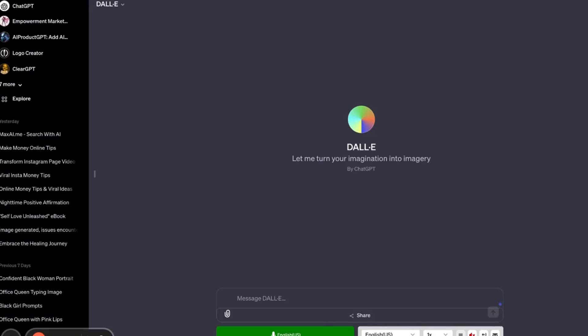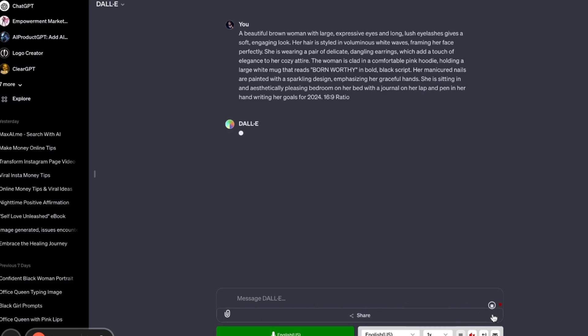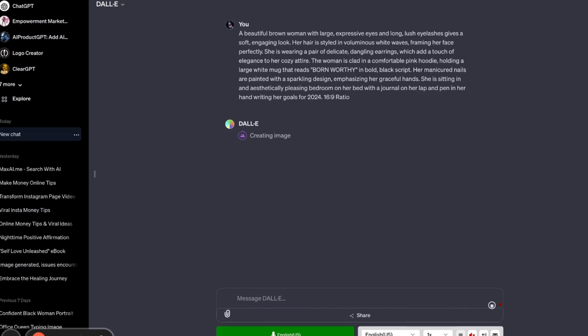So today I'm going to walk you through how I create my talking avatars and bring them to life. To create my image, I am going to start in ChatGPT. I am using DALL-E 3. I already have my prompt, so I'm going to go ahead and paste my prompt in to create my avatar. And we're going to give that a couple of seconds to get started and give us an image.